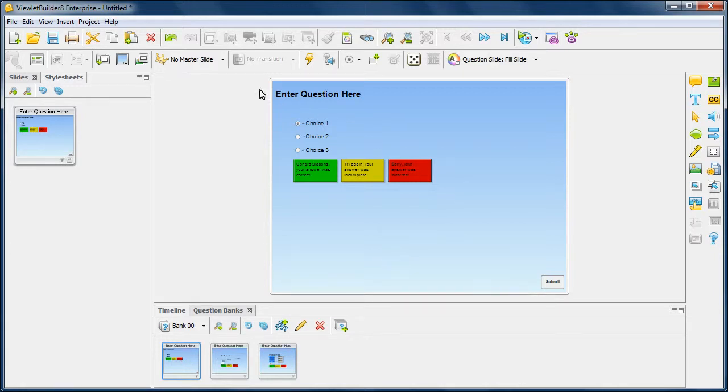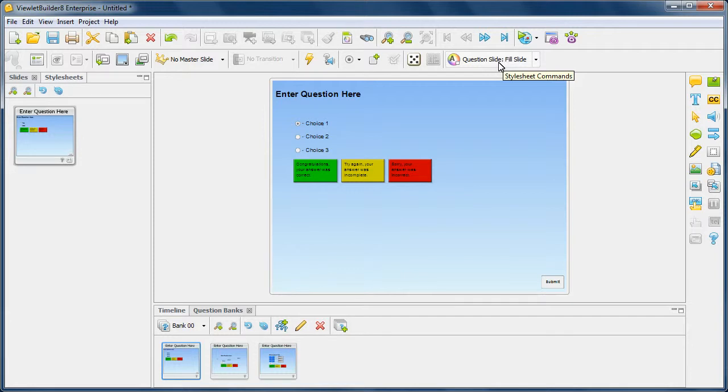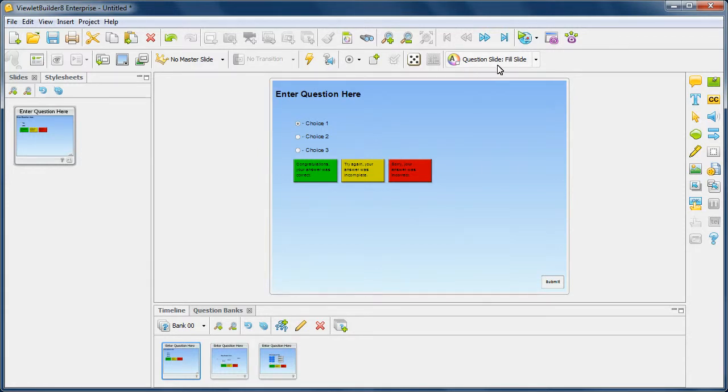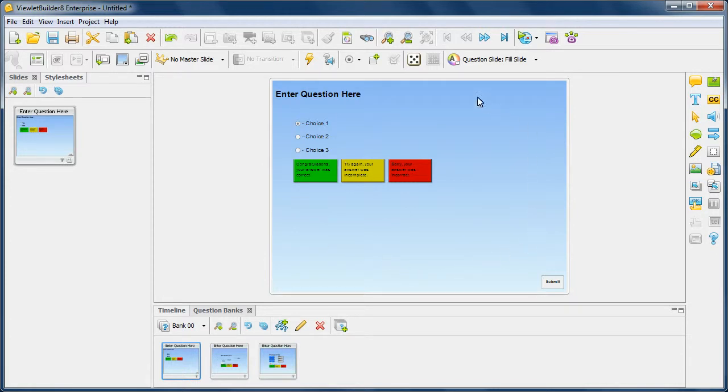Now you'll notice here along the second level toolbar that your stylesheet commands show that the auto layout template being used and applied to this particular slide is called question slide fill slide. What this means is it's going to take all of the elements within the question container, and fill the slide up as much as possible based upon what you have set up in your style sheet style.